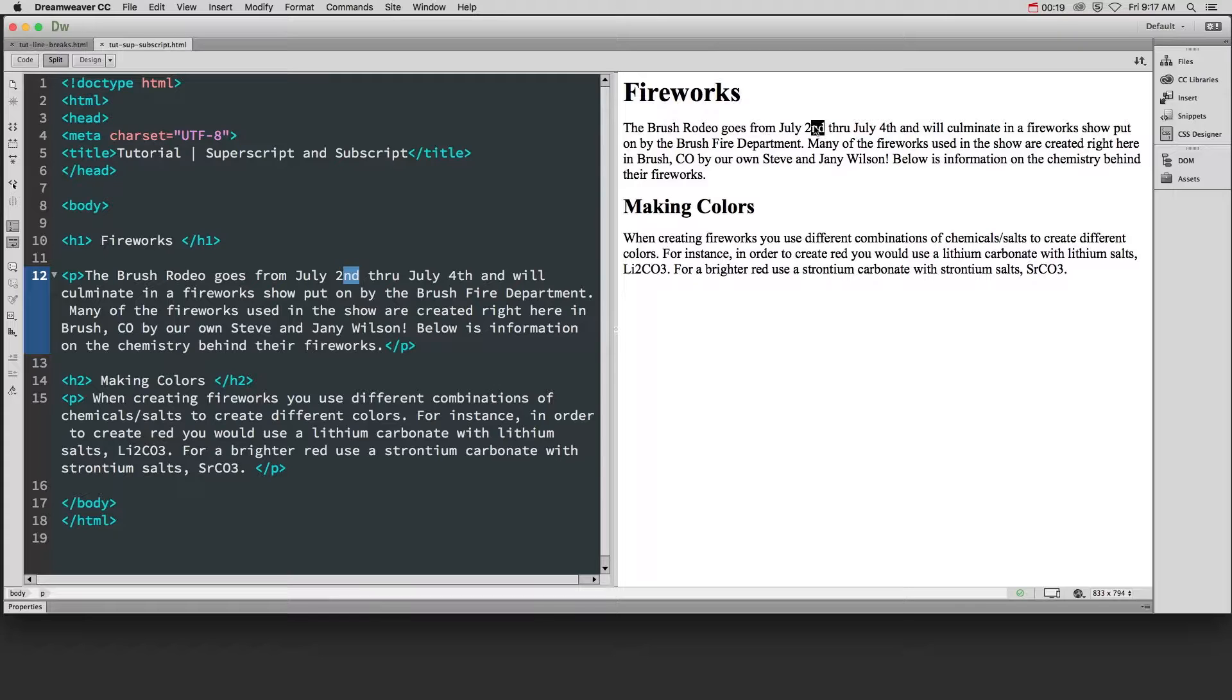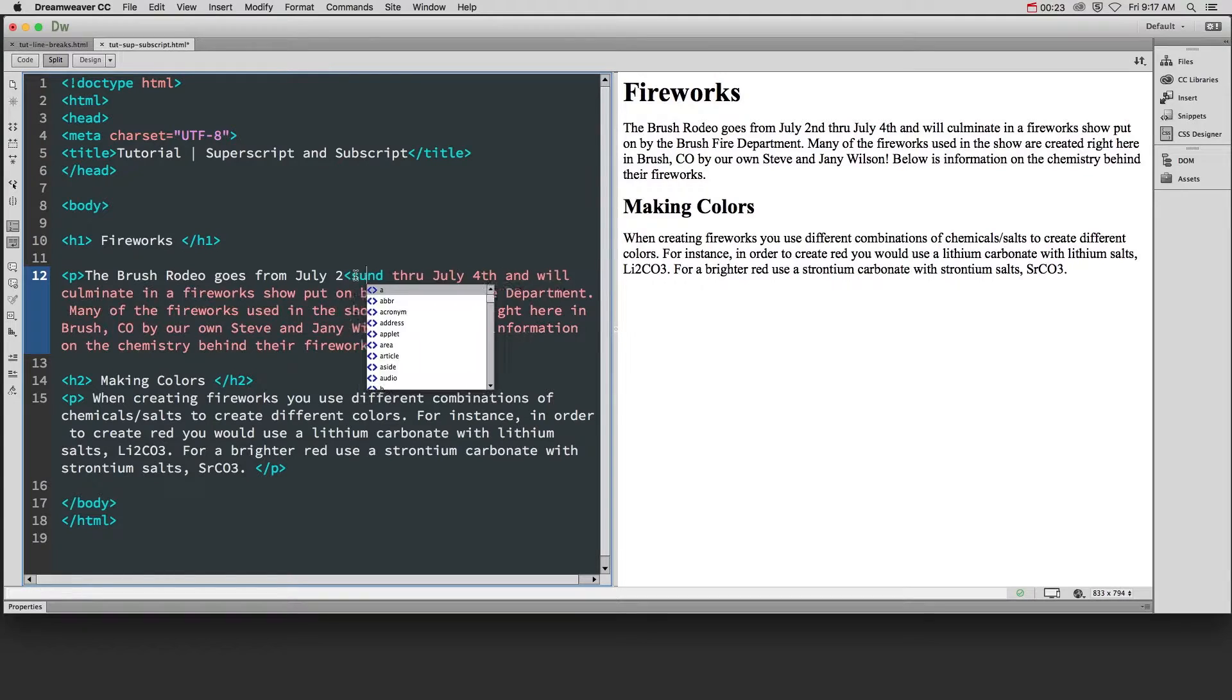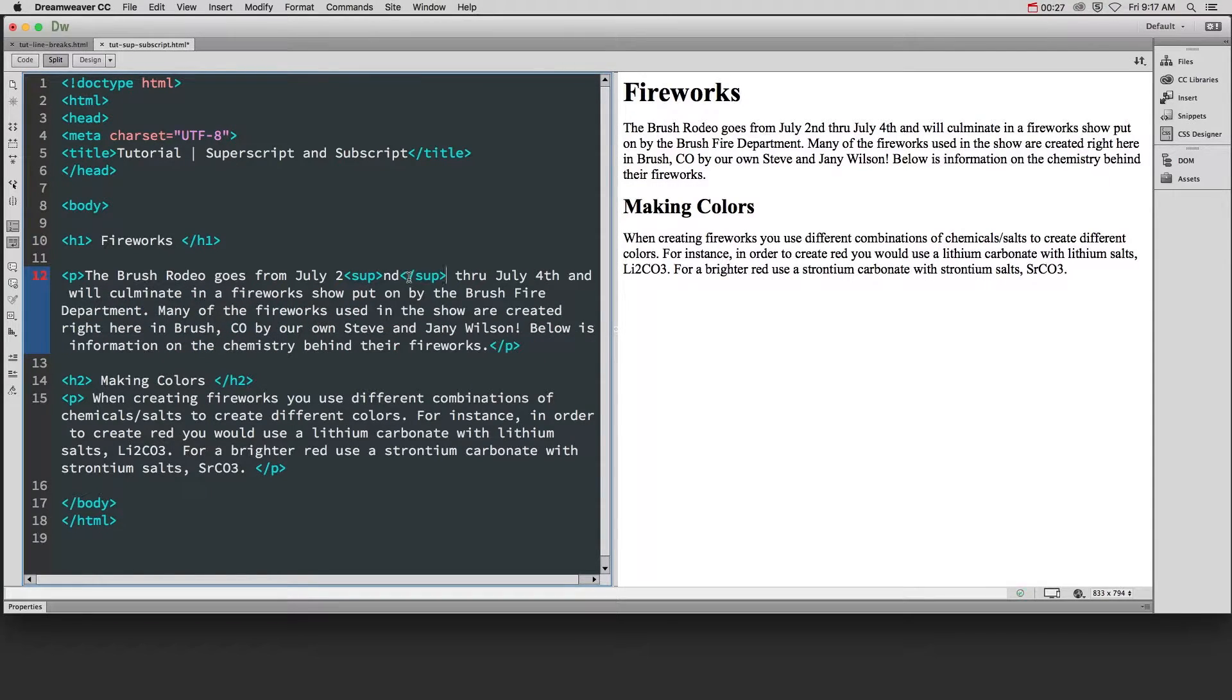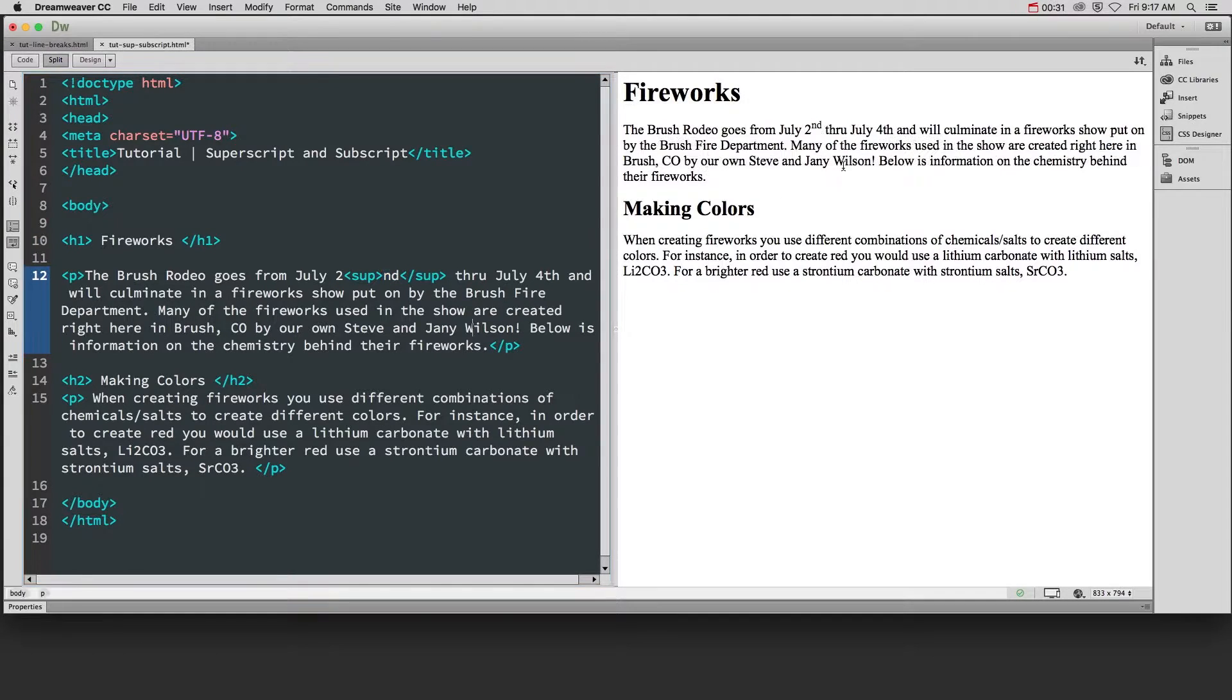When you want to use superscript you have to put the sup tag in front of and after the particular section that you want to appear superscript.